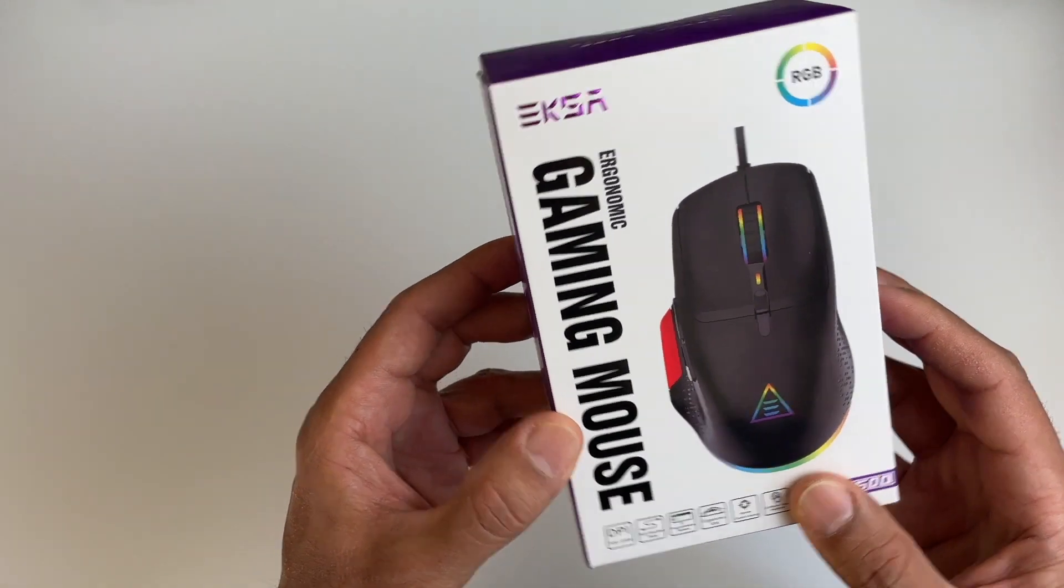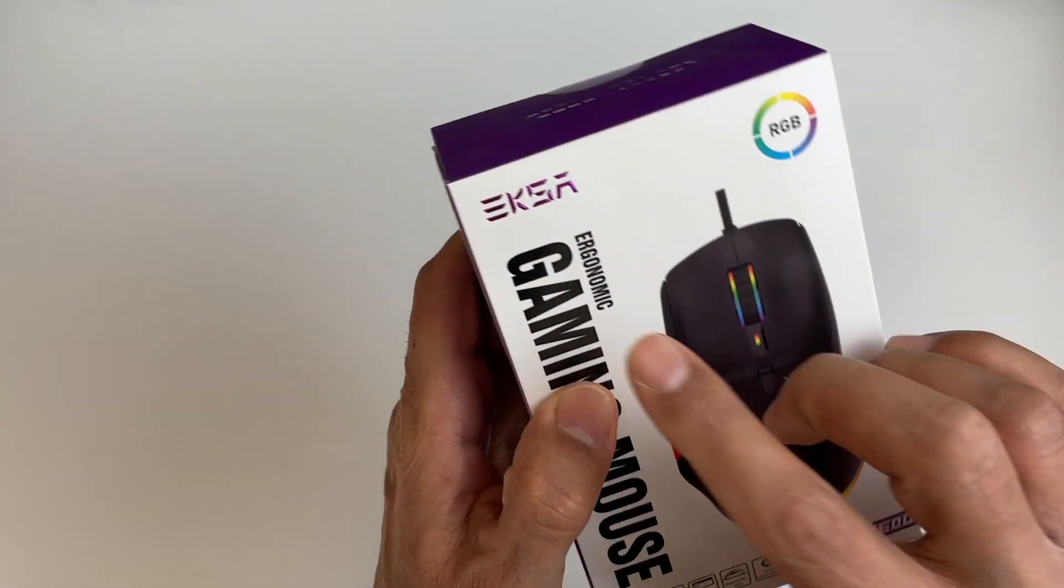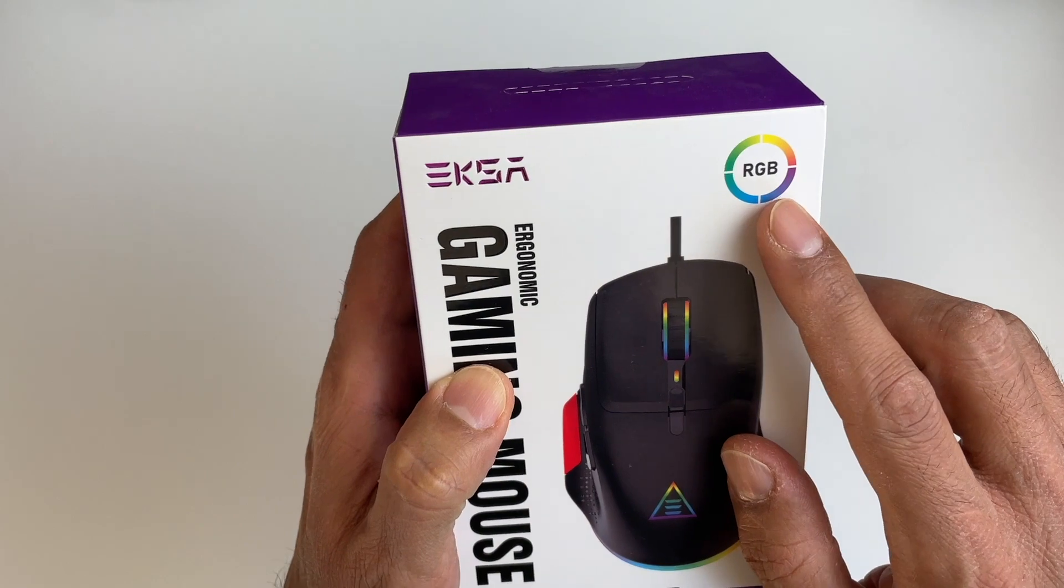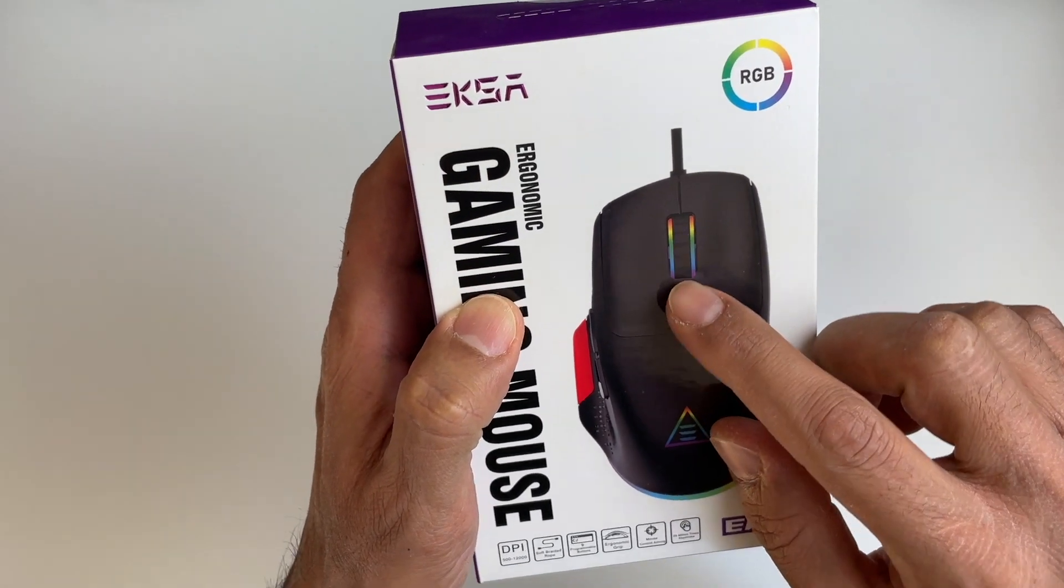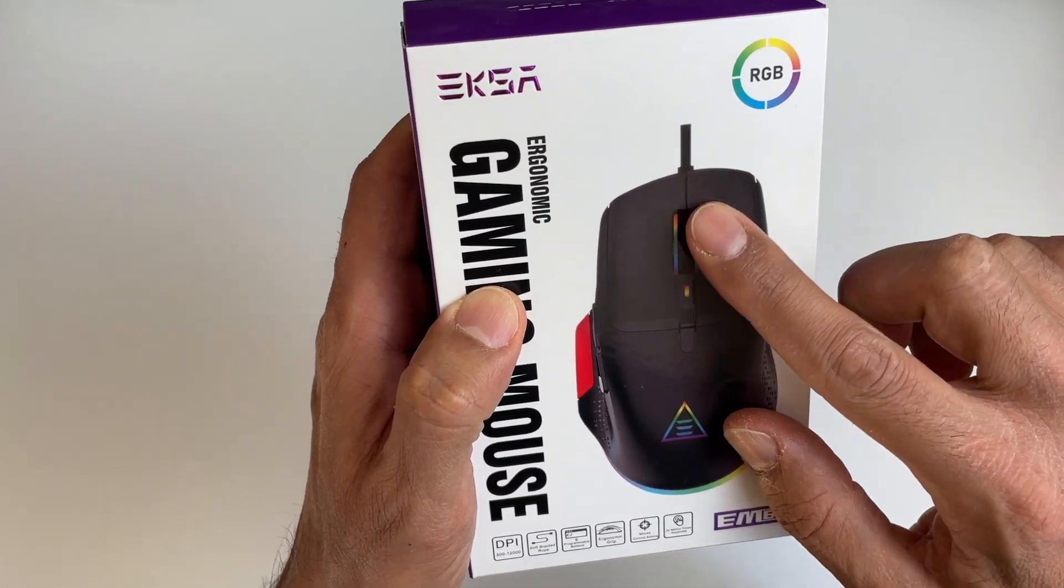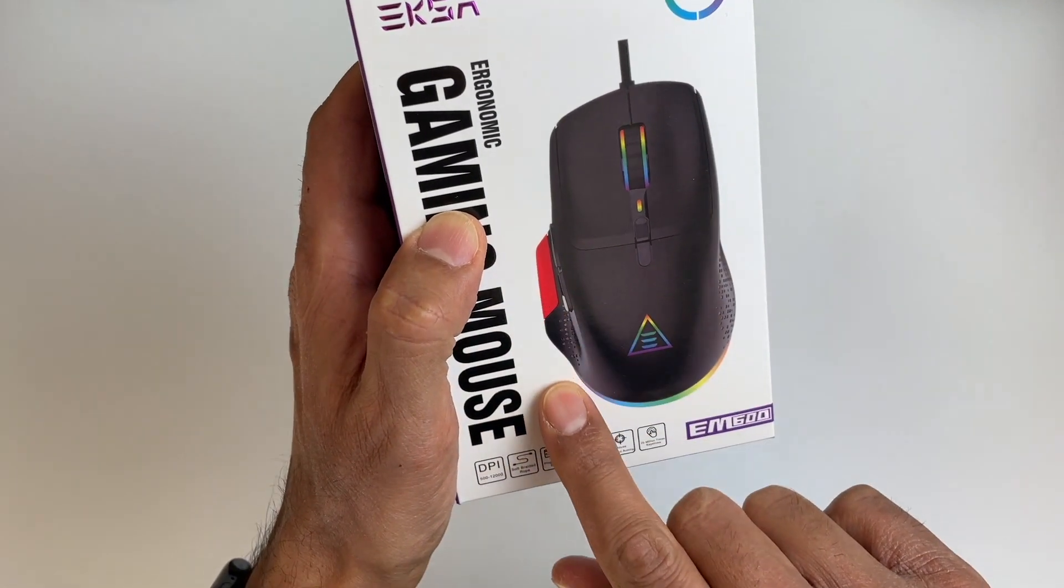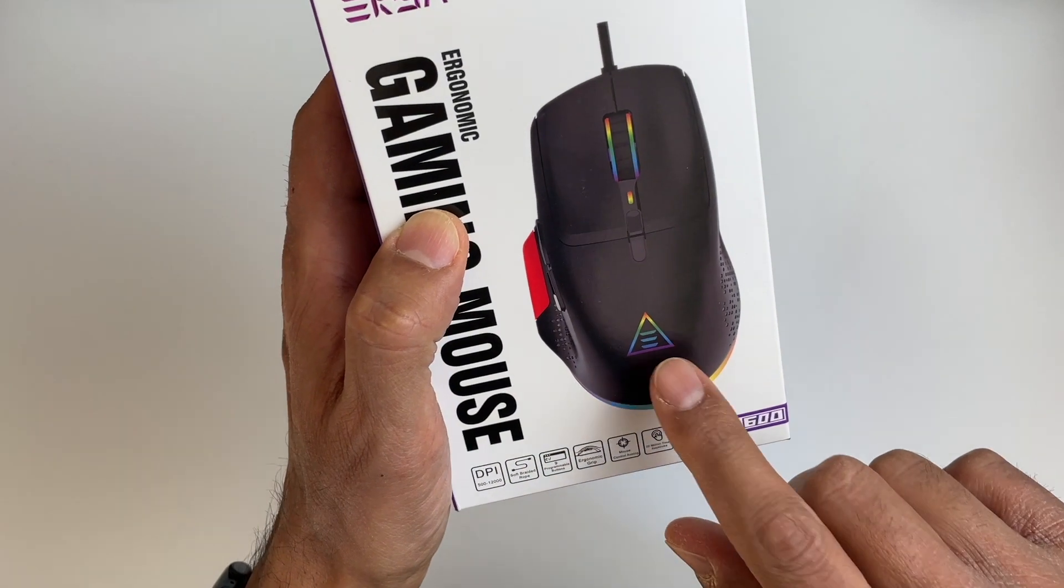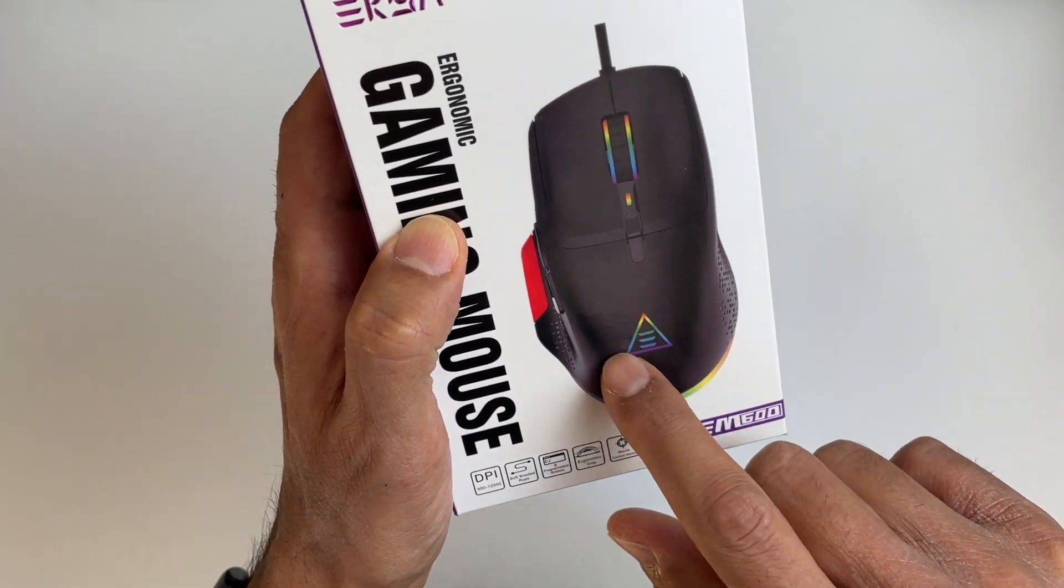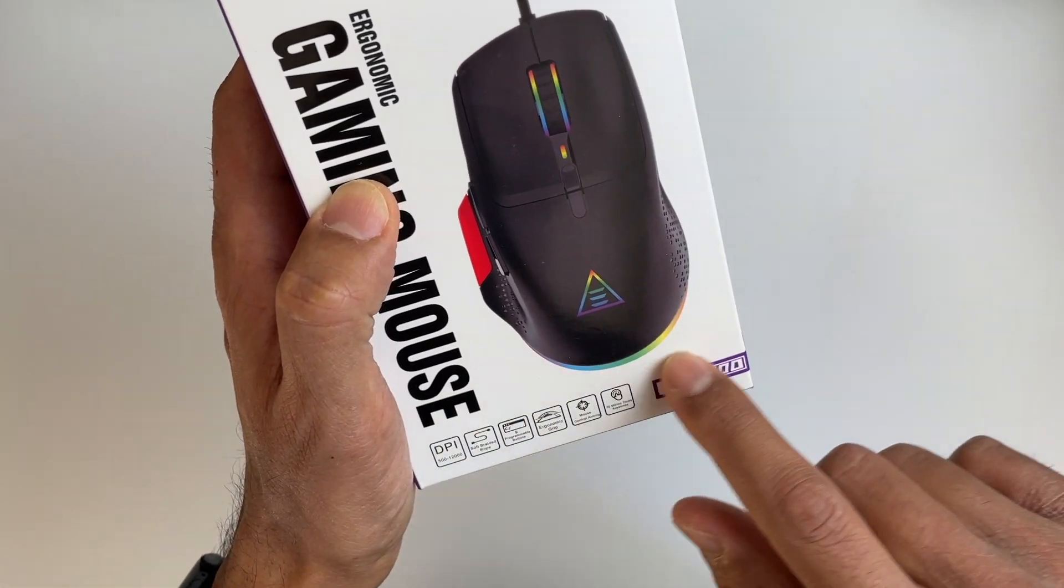Okay guys, so this is the ergonomic gaming mouse from EKSA. It's RGB. Lovely RGB accents here on the control wheel. On the side we've got a red button and we've got RGB here on the top with the logo and some RGB around the sides.